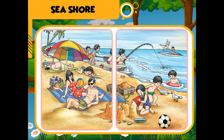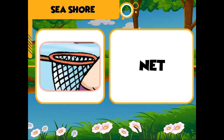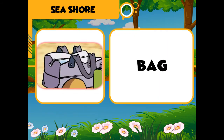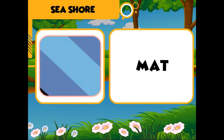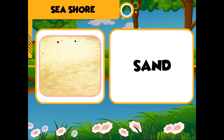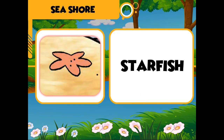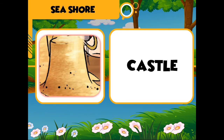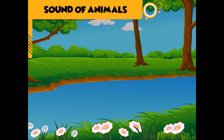Seashore: umbrella, net, crab, bag, hat, mat, sand, hook, starfish, birds, castle, football.